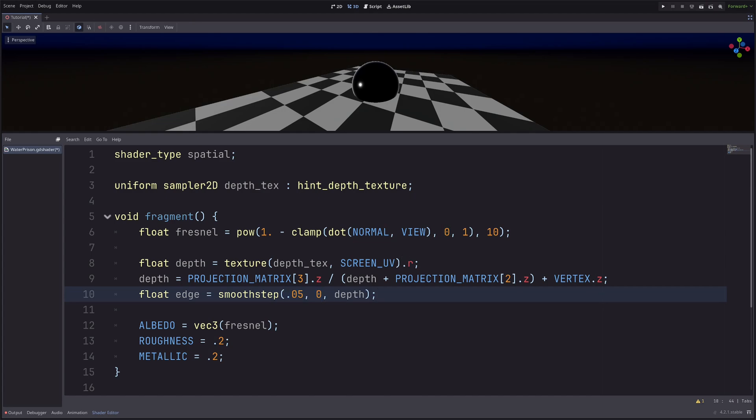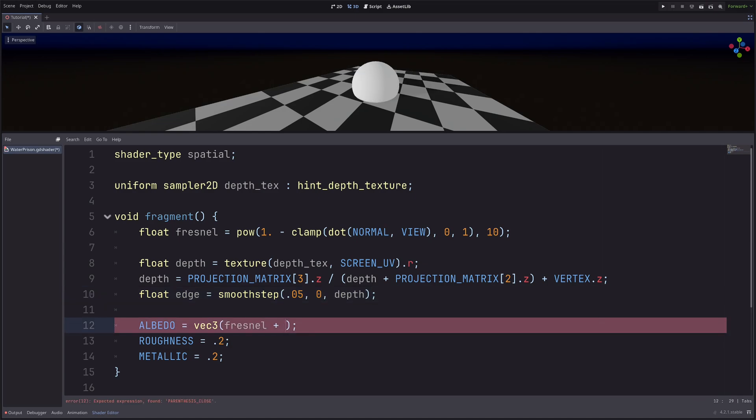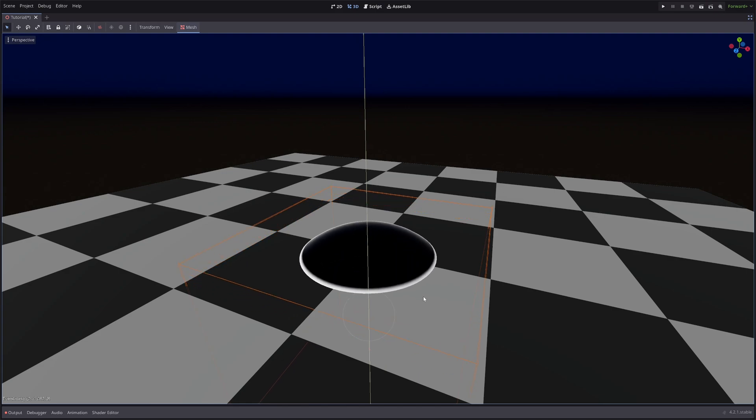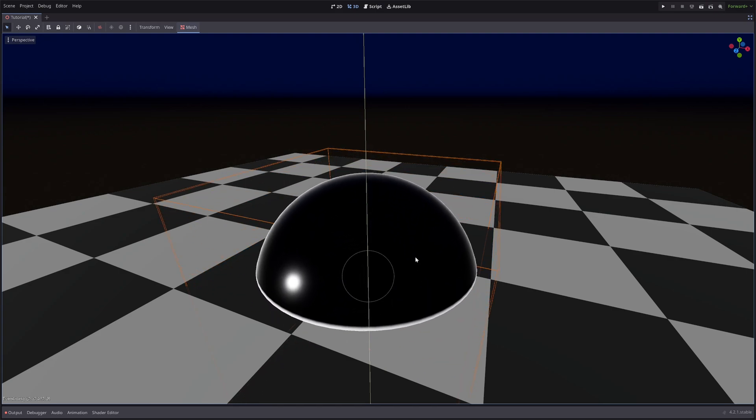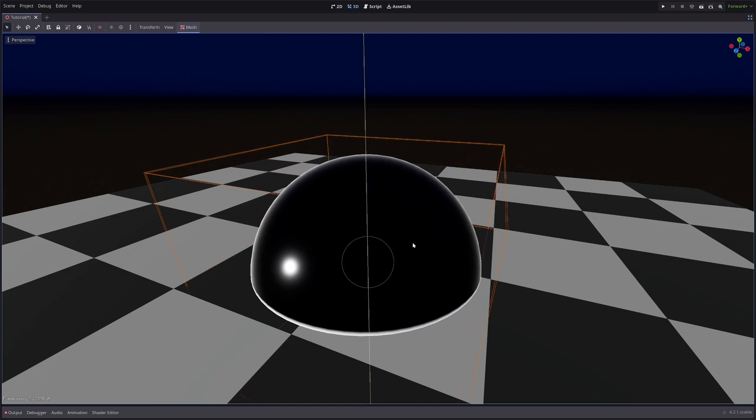Then let's just add the edge to our albedo. So fresnel plus edge. And I have this effect where my sphere interacts with other meshes.